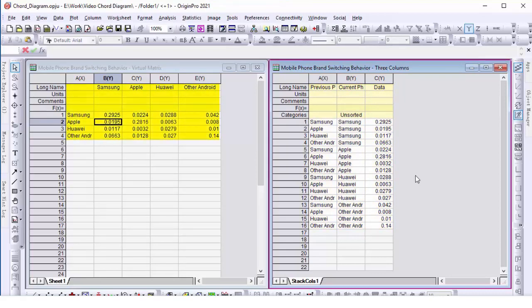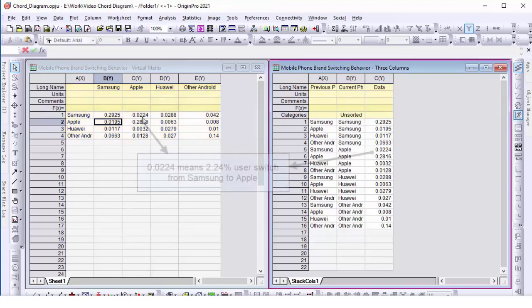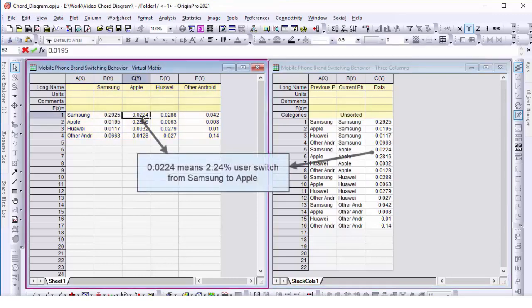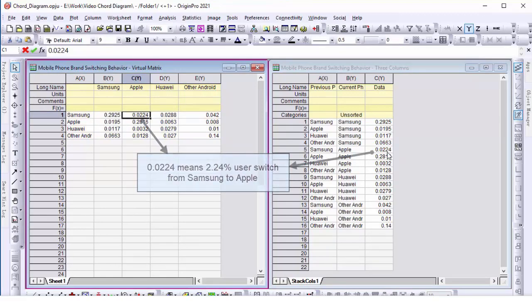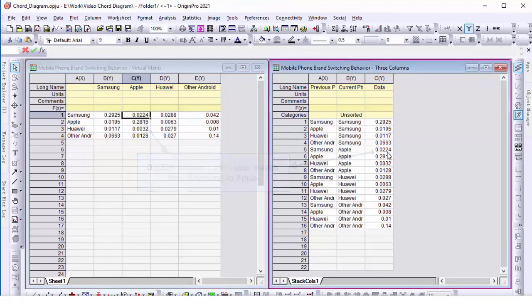The other contains data in a virtual matrix. Each cell is the link value from row to column. For example, 0.0224 means 2.24% of users switch from Samsung to Apple.